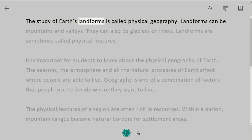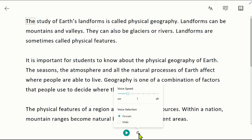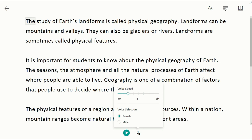The study of Earth's landforms is called physical geography. The Read Aloud feature can help students with reading difficulties to better understand the content and improve their fluency. They can adjust their speed and choose different voice options in the voice settings.